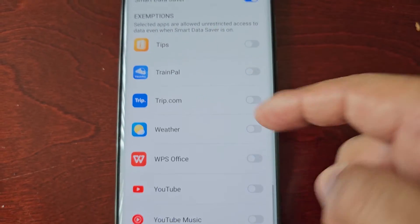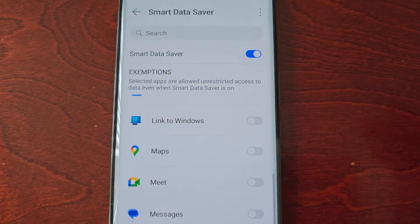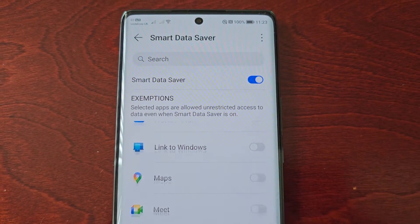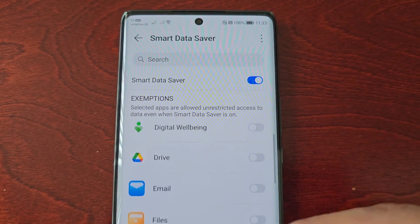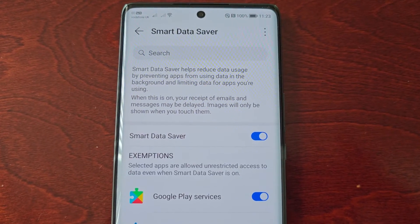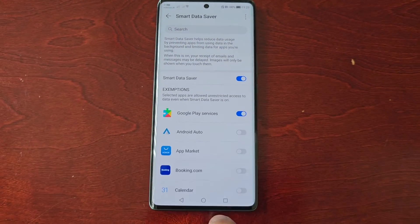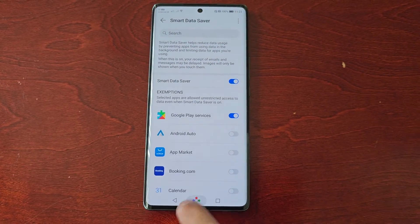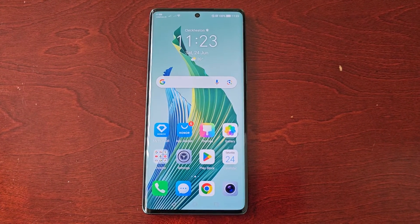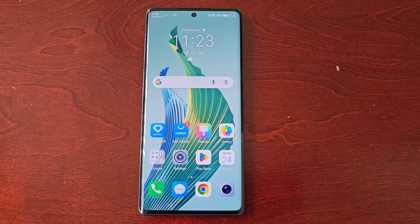Scroll through the list and turn on the ones that you want to exempt from Smart Data Saver being enabled. That's it, thanks for watching. Be sure to give the video a thumbs up and share the video. It's your boy the Android Doctor and I will see you in the next one.